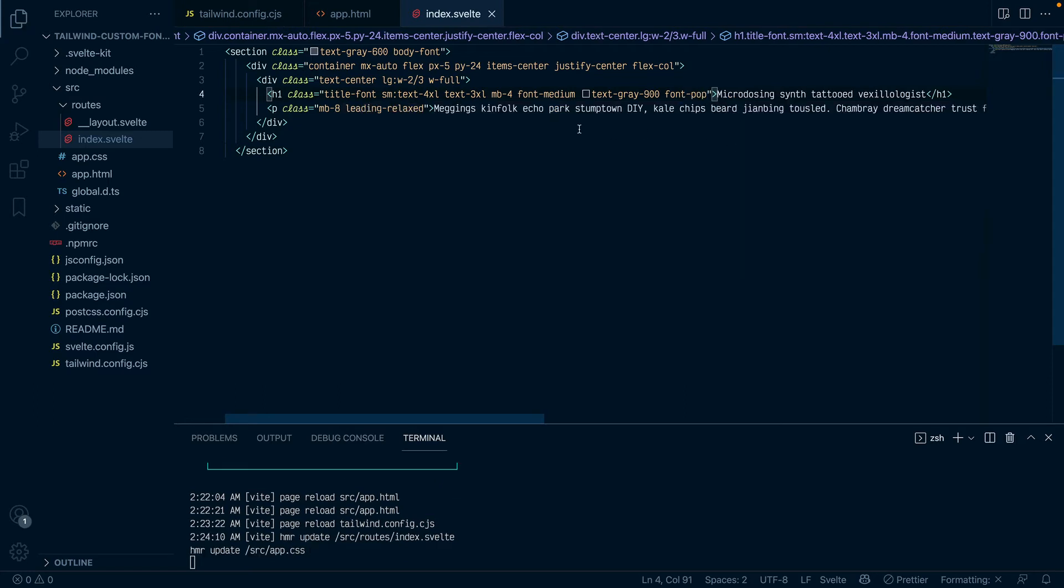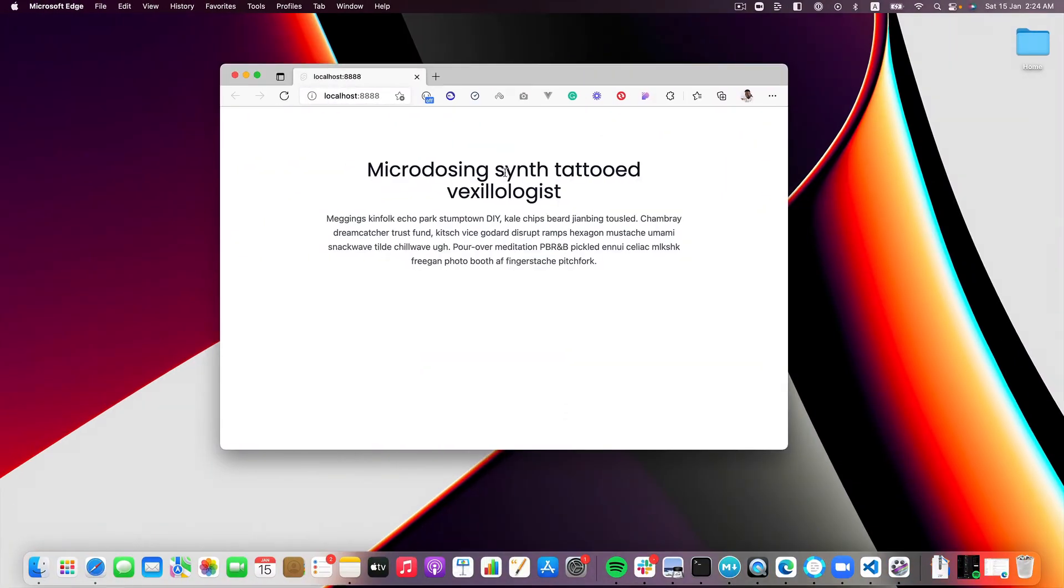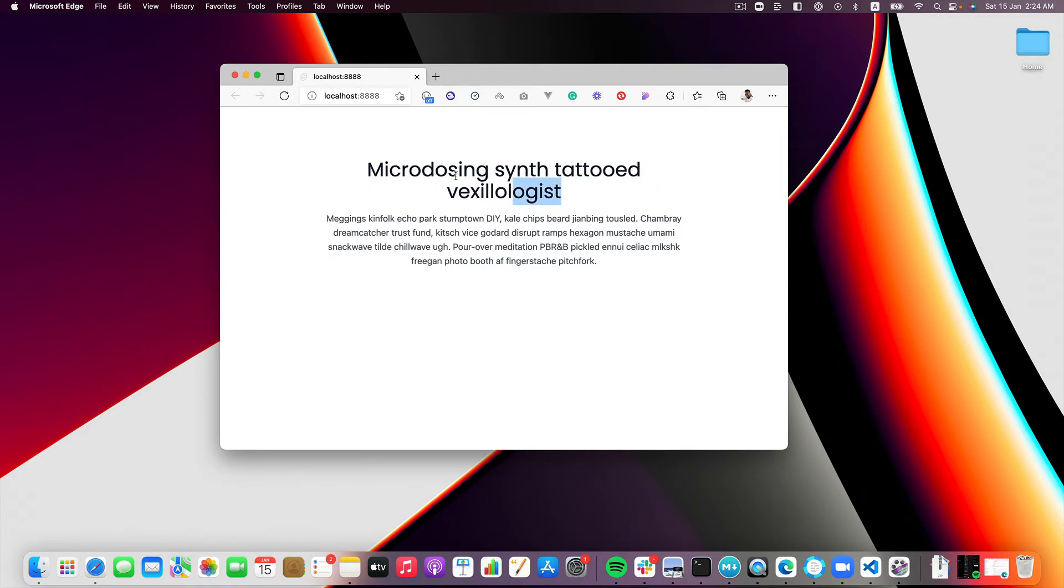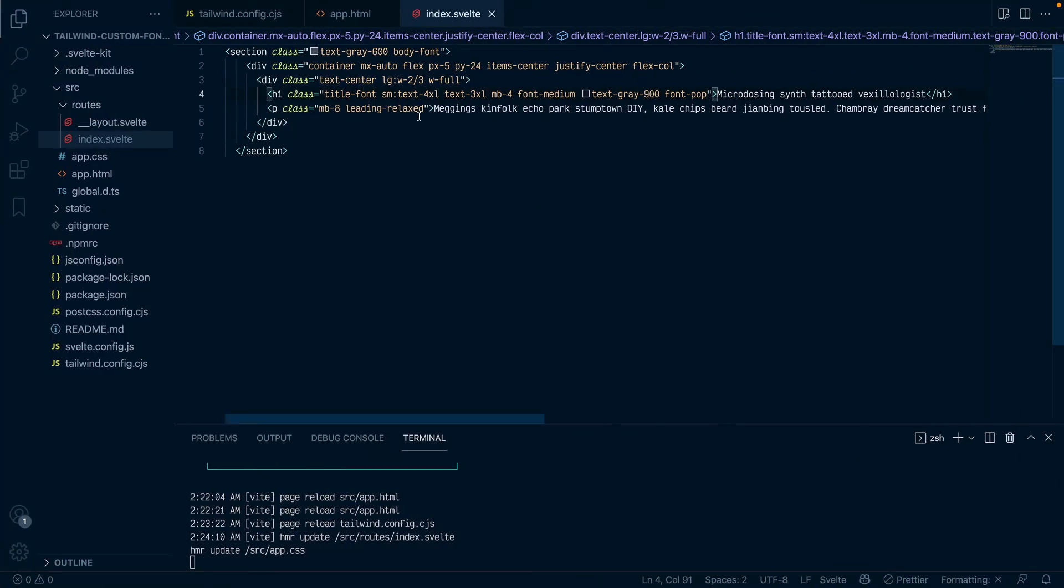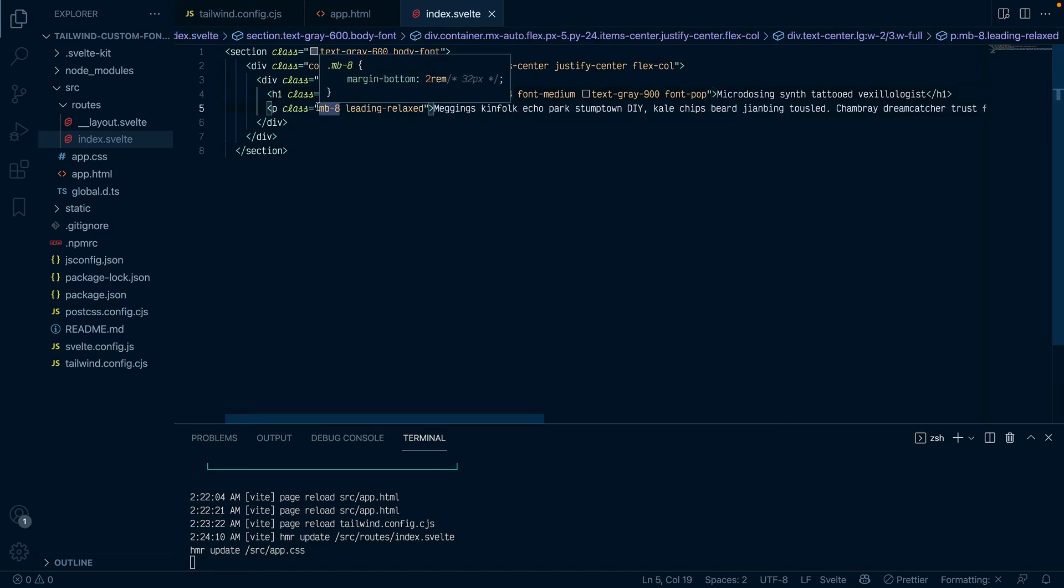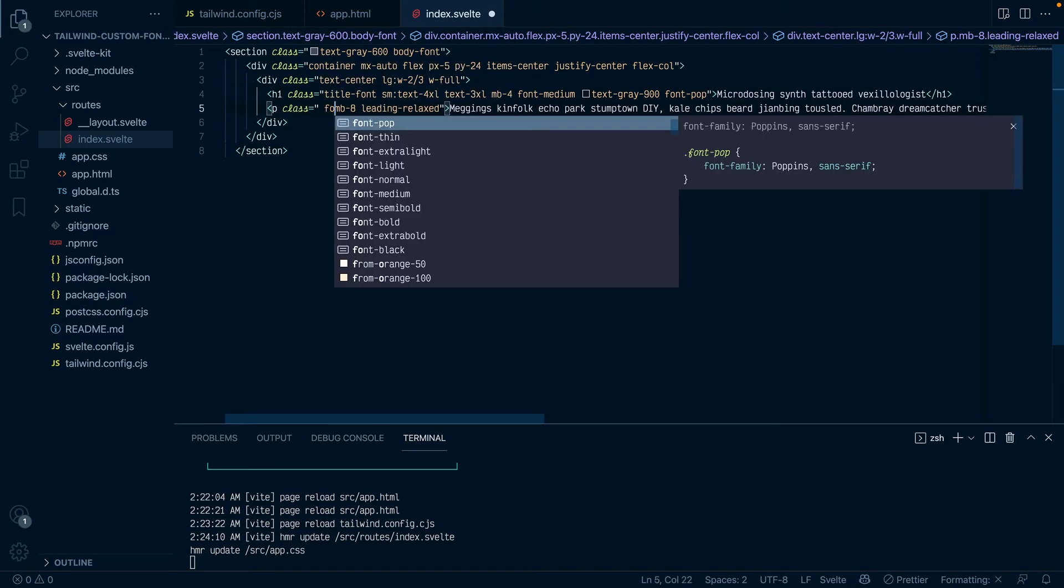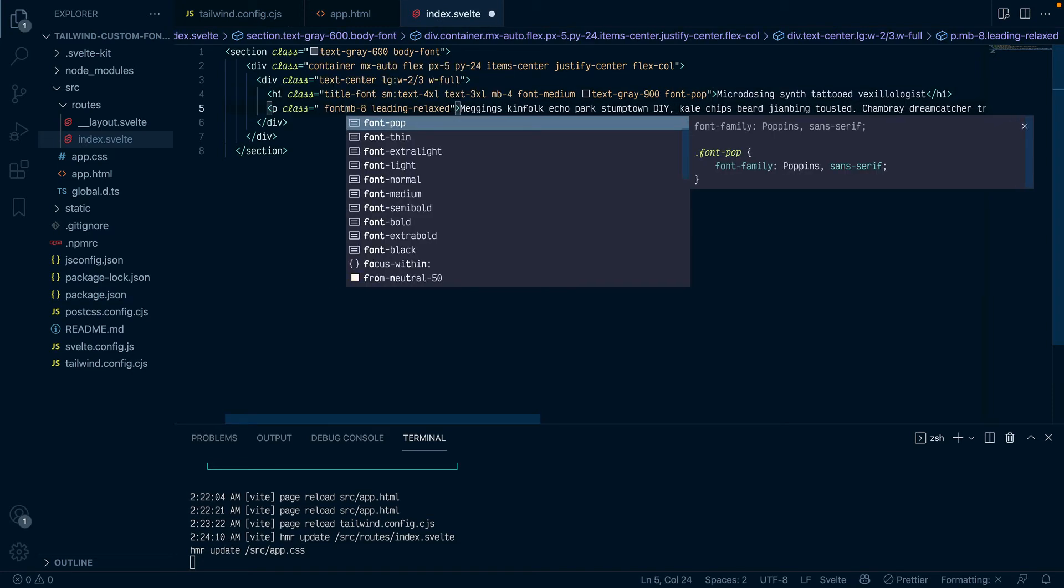And save and if we did it all right we should see that the font has changed indeed and now it's using a Poppins font now. Fantastic. So if we wanted to do the same, because it's a utility class you can add the font anywhere else.